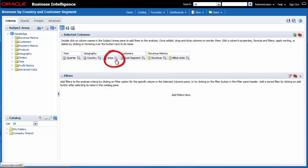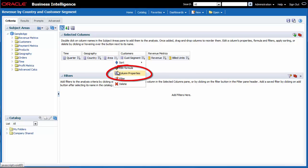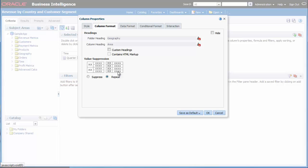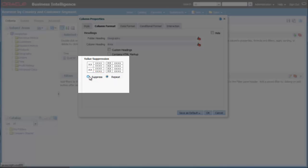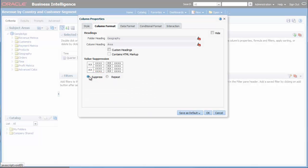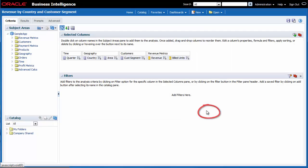I click the Options button for the Area column and then I select Column Properties. I see that the Column Format tab is displayed. I select the Suppress Option button in the Value Suppression area and then I click OK.